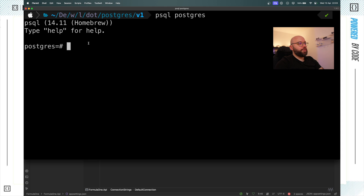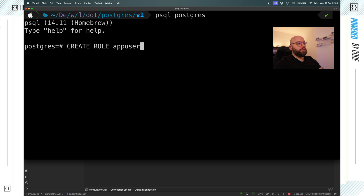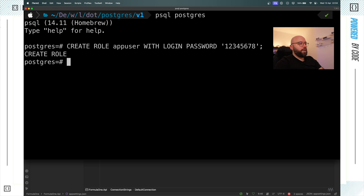I'm going to use psql Postgres and now my terminal has changed in order for me to interact with Postgres. First I want to create a user to authenticate with. I'll put create role, call it app_user, with login password 12345678 — and now we can see my app_user role has been created. I want to assign a super user role to make it easier, though usually in a real scenario you'd specify specific roles.